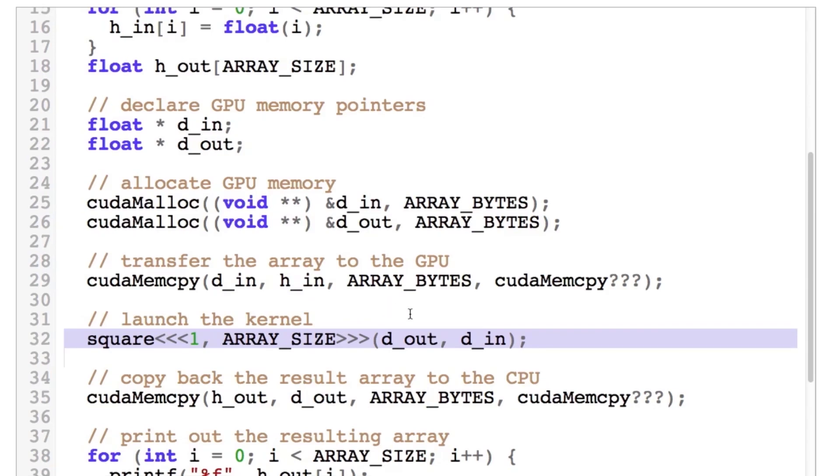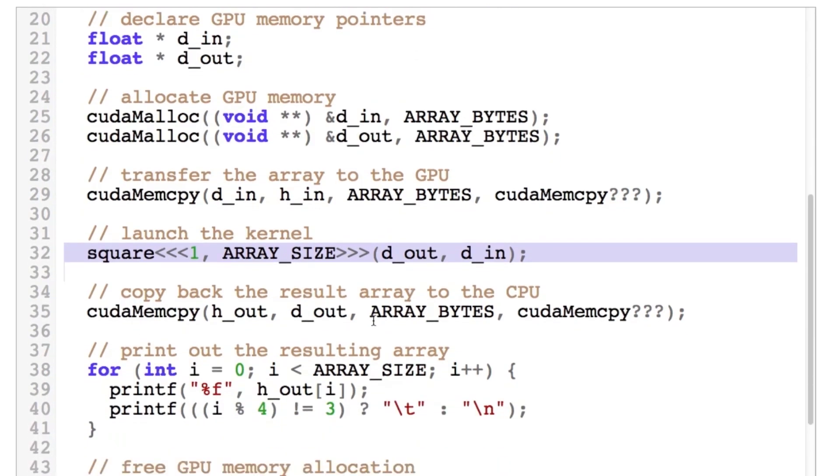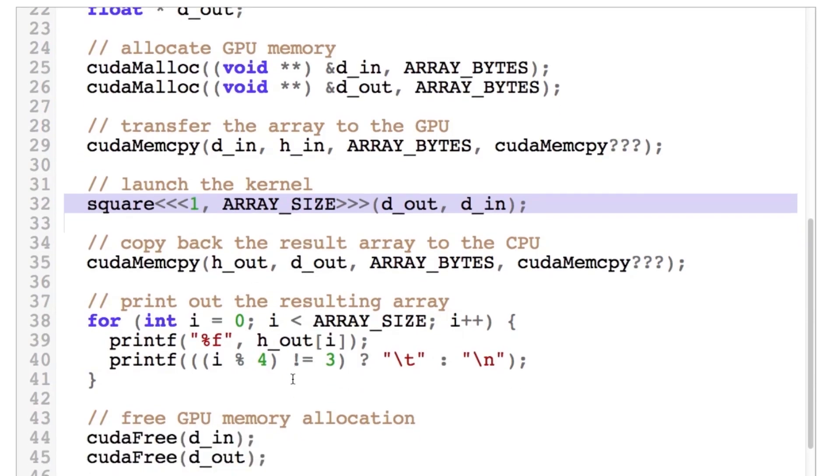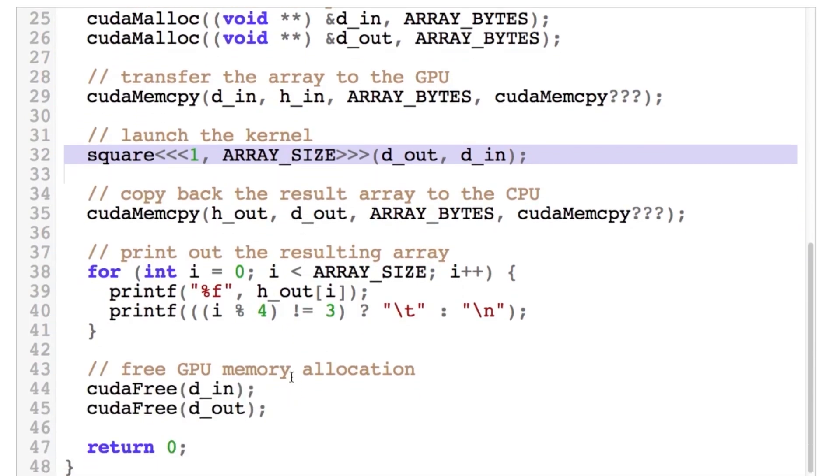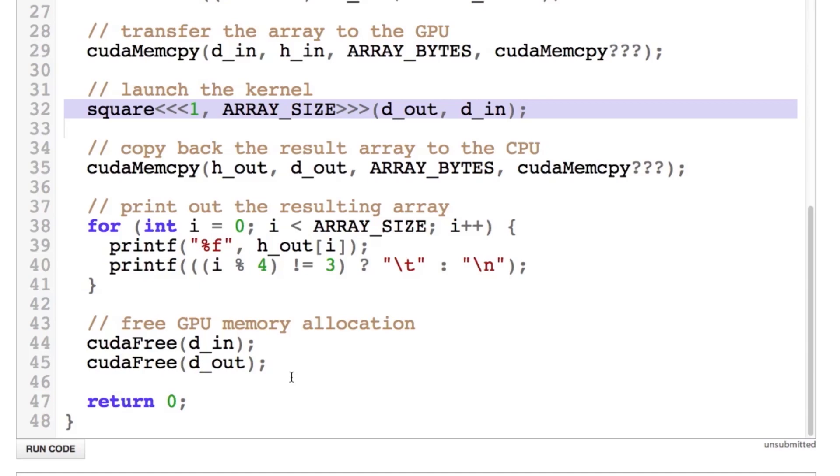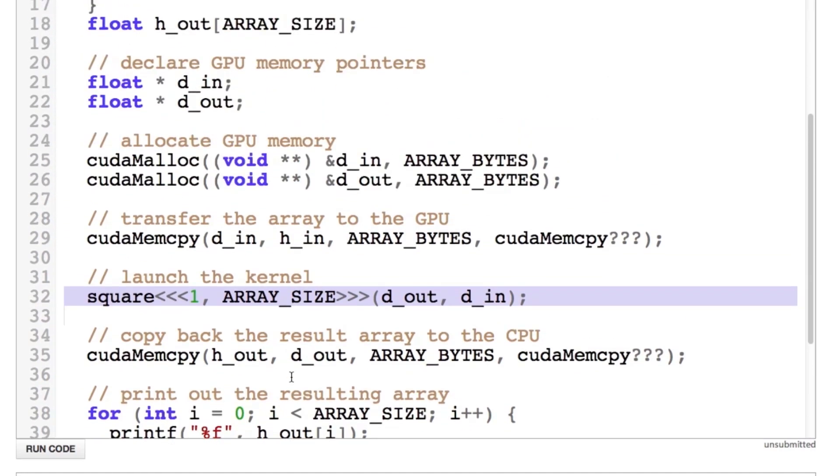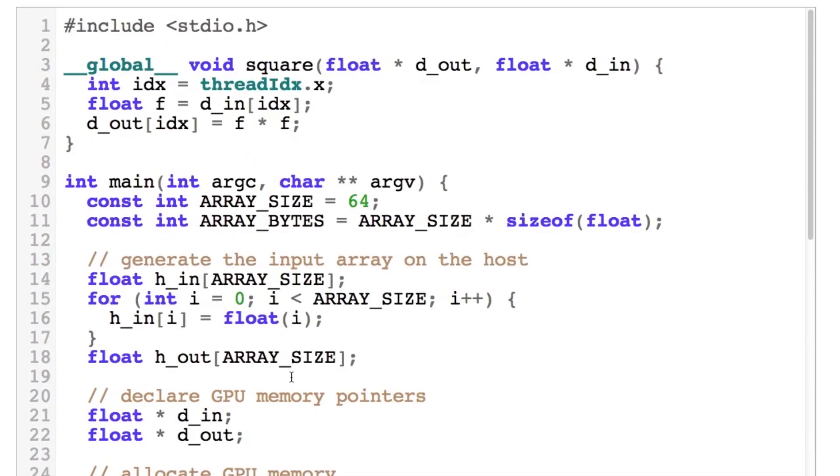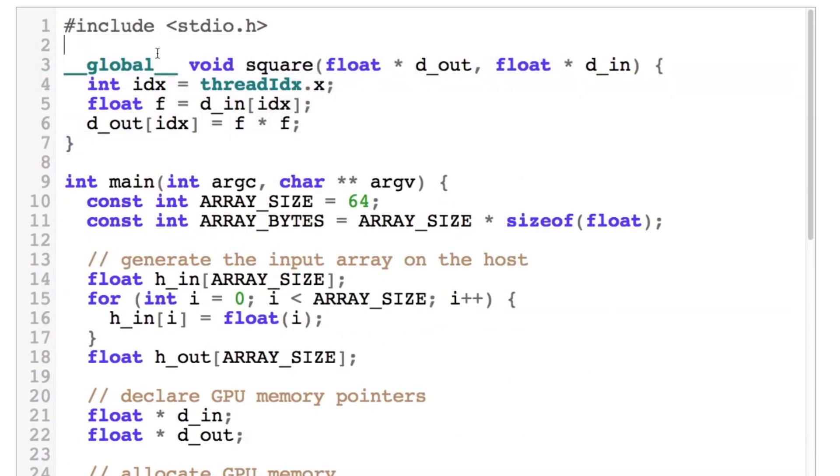We then take the results here and copy them back to the CPU and then we print out the resulting array, free the memory, and return 0. And if we go way back up to the top here, here's the actual kernel that we're going to run. Notice it's very simple. Recall that we write a serial program here and we know that all that program is going to do is square its input and return it in the output.